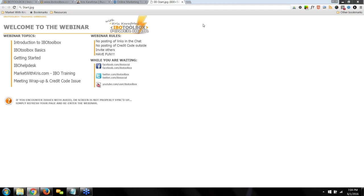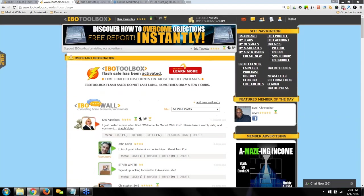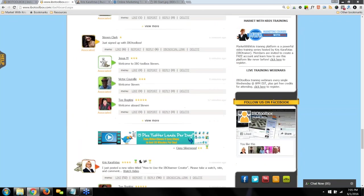Let me show you where you can get extended training and help here at IBO. I have a site called MarketWithChris.com — it's the official training site for IBO Toolbox and its family of websites. To get there, you can go directly to MarketWithChris.com, or go to my IBO Social profile page at IBOsocial.com/IBO-trainer and click on the graphic.